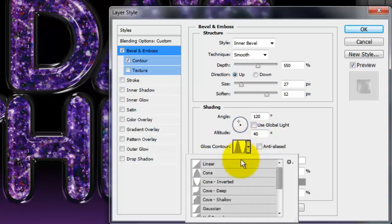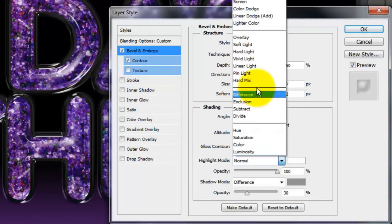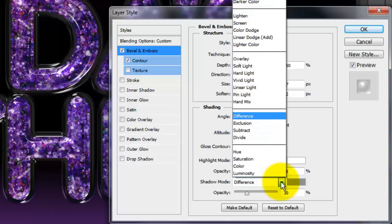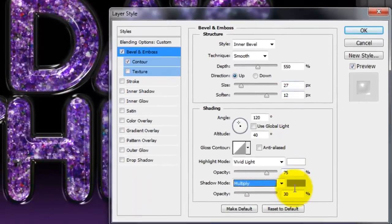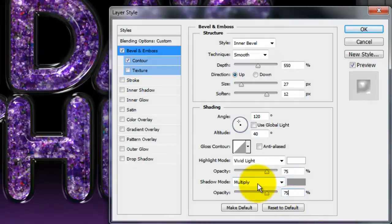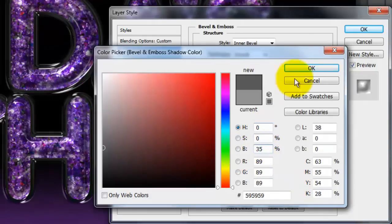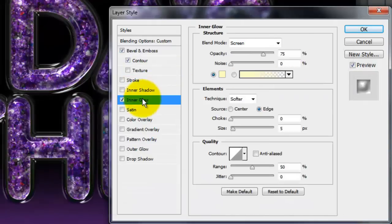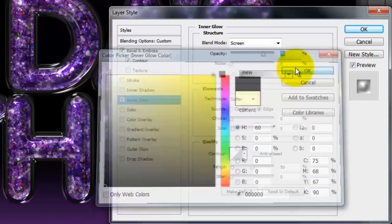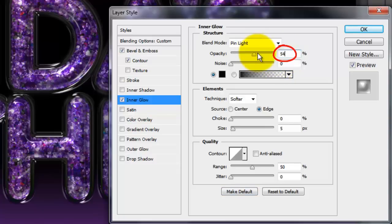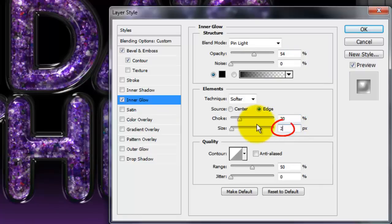Make the Gloss Contour Linear, the Highlight Mode Vivid Light, the Opacity 75%, the Shadow Mode Multiply, and the Opacity 75%. Click on the Color Box and change the Brightness to 35%. Click Inner Glow and click on the Color Box. Choose Black and make the Blend Mode Pin Light, the Opacity 54%, the Choke 20%, and the Size 29 pixels.